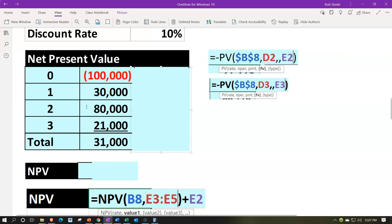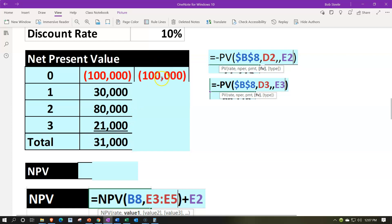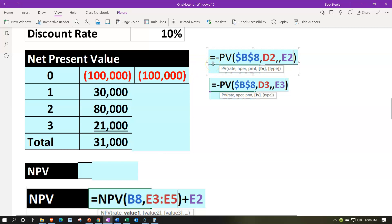If we add up this column — inflows over outflows — we get a net inflow of $31,000. That would be like our net income if we were not taking into consideration the time value of money. But since this is a long-term project, we do want to apply time value of money. Note that prior presentations cover how to calculate this multiple ways — with a formula or with tables.